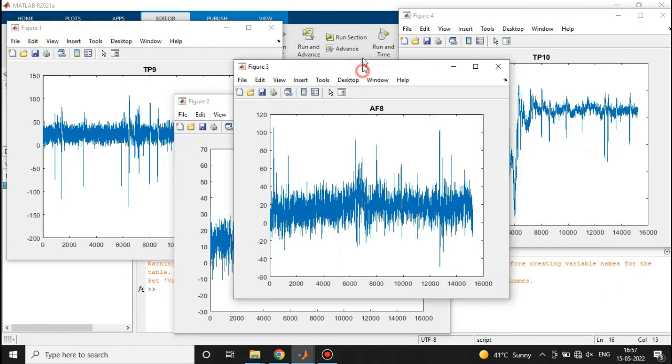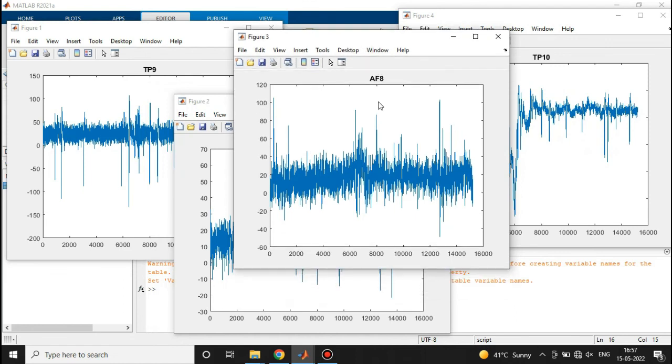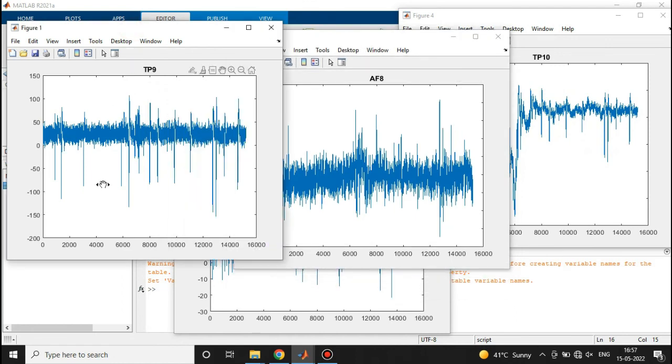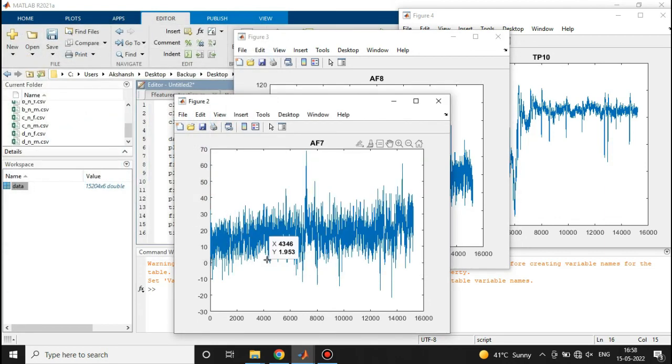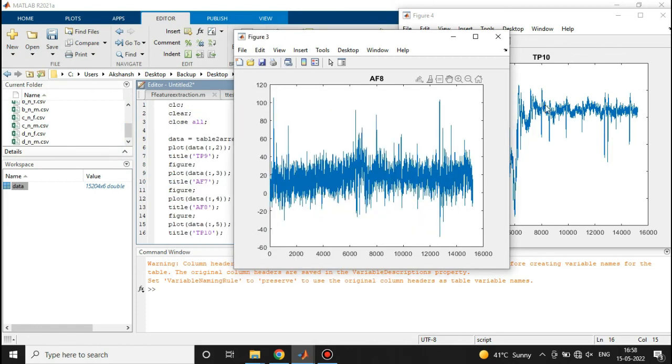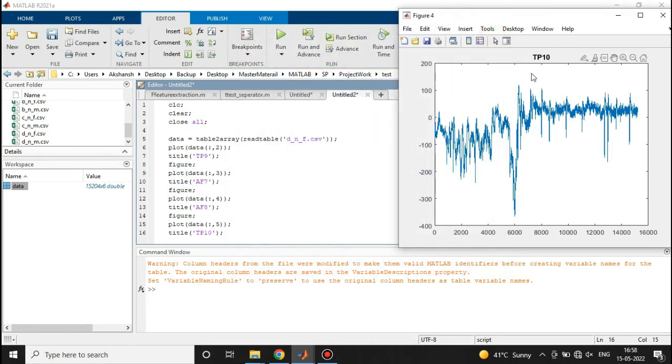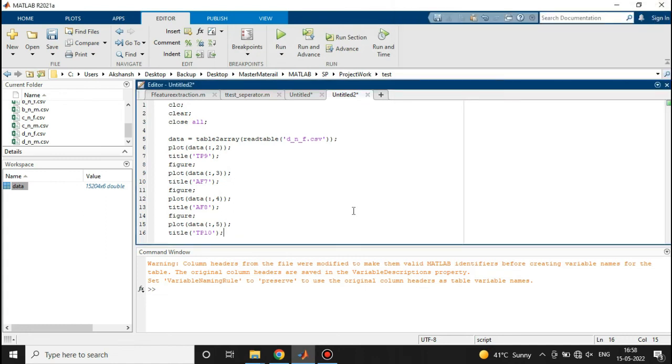Okay, so now here you can see that at TP9 location we had a signal something like this, at AF7 location we have a signal something like this, and for AF8 and at TP10 we have a signal something like this. So this is how we plot the EEG signal into MATLAB. In the next tutorial we will do some amazing things on the EEG signal, so stay tuned for that.